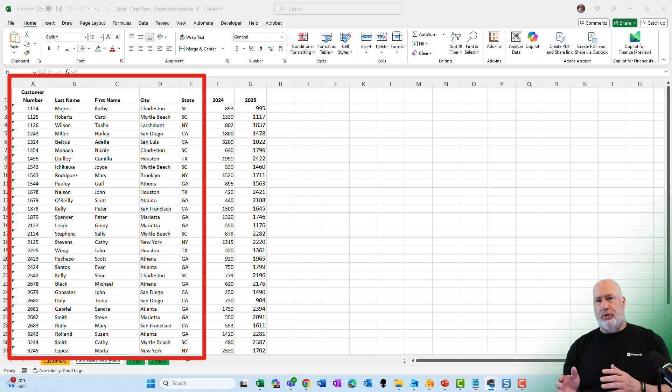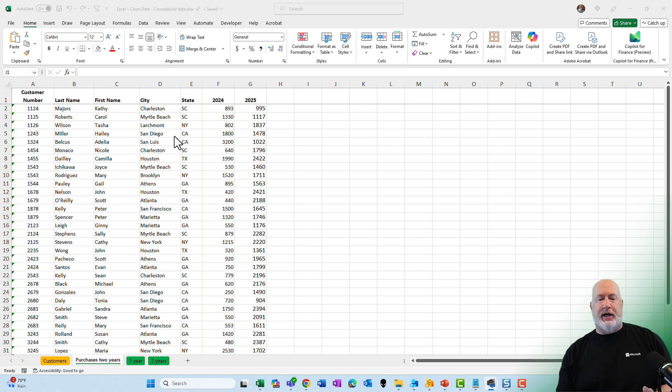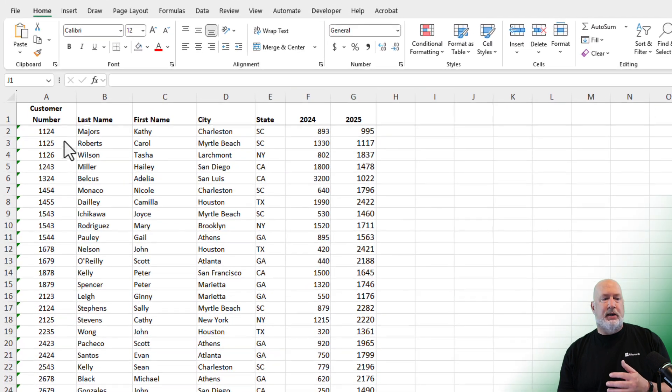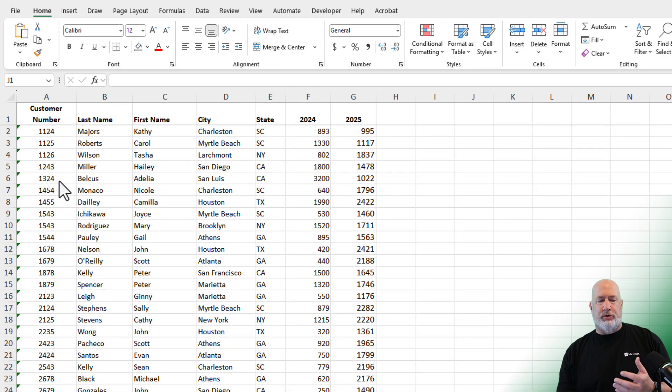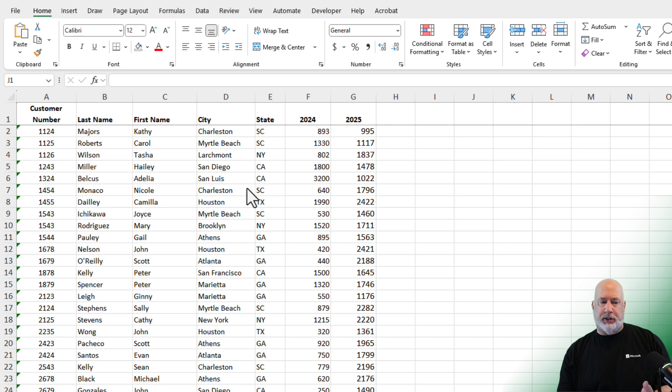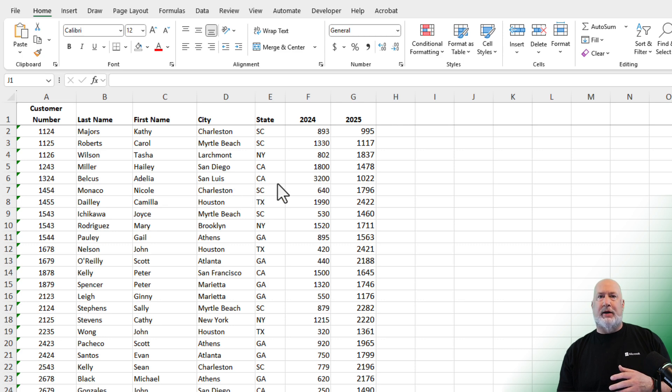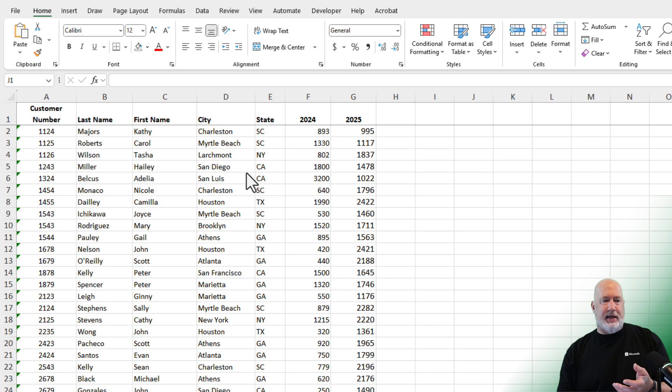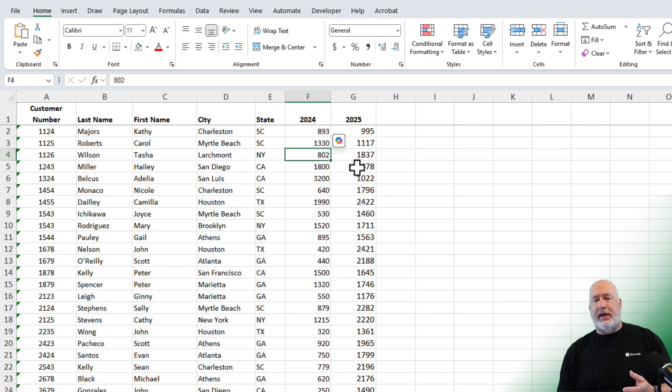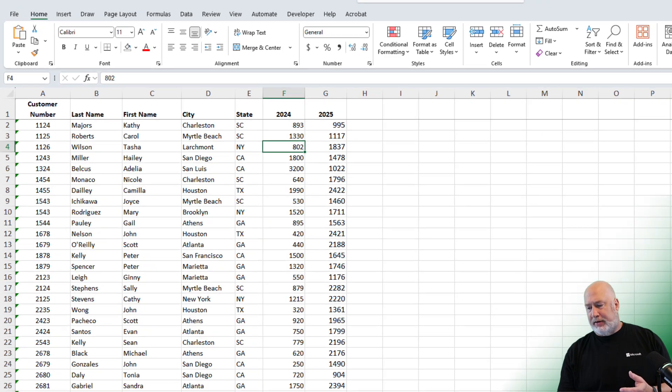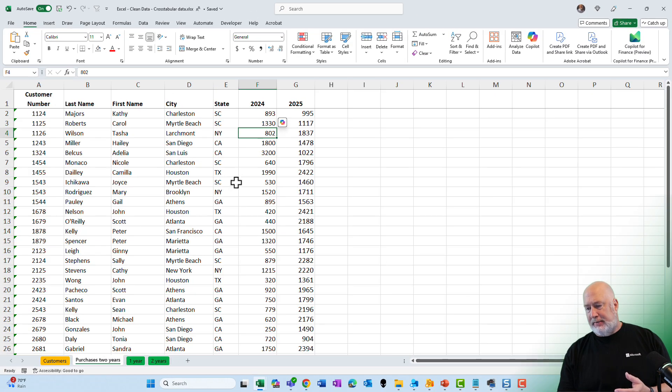I've already checked through a lot of this. There's no extra spaces, all the customer numbers are unique, there's no duplicate customer numbers, there's no duplicate records. First name and last name are broken out, they're not full name as I've seen before. So everything looks good except column F and column G.